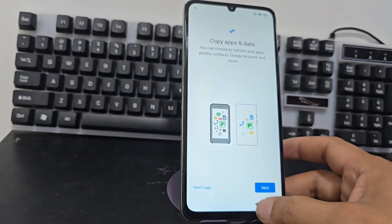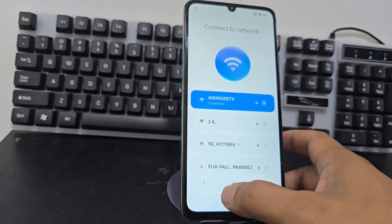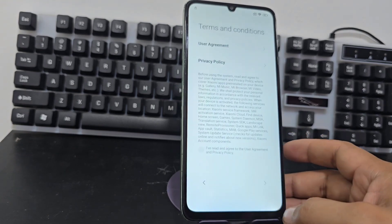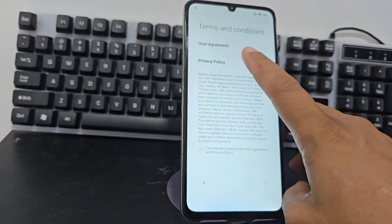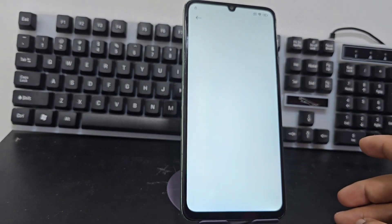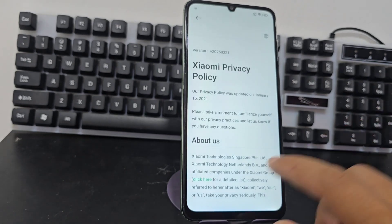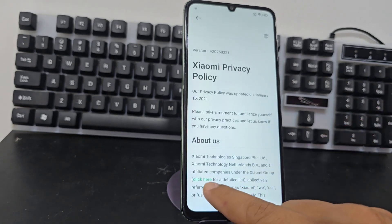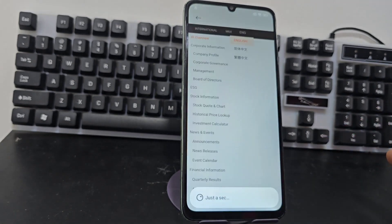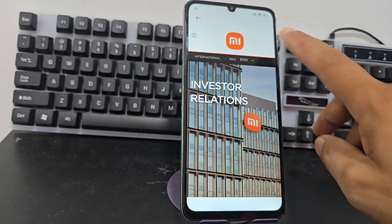We go back, back again, and we go here where it says 'Policy and Privacy.' We are going to click where it says 'Clear.' We click, and now we are going to wait for this Xiaomi logo to appear.